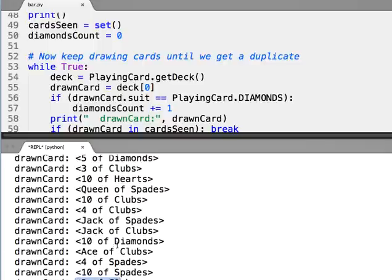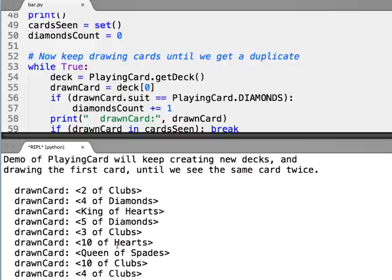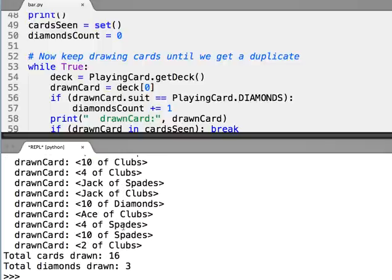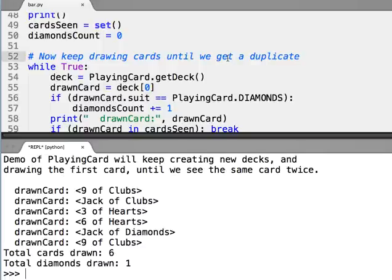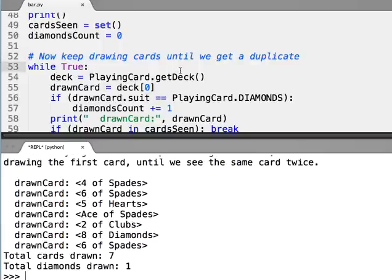See this two of clubs, and if we look, actually the first card was a two of clubs. Total cards drawn and the total number of diamonds. Let's run this again and here we see we draw - actually let's run it there, that's a better example.